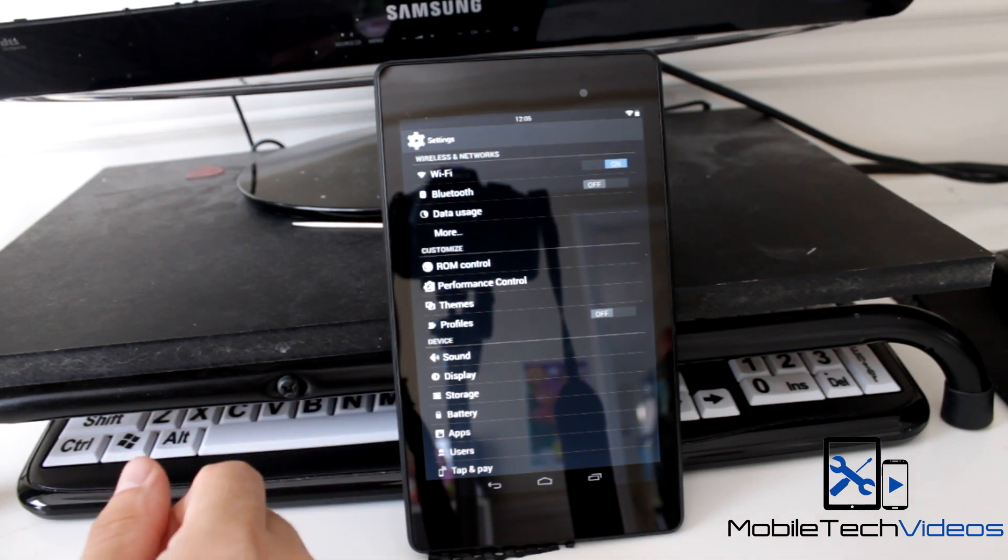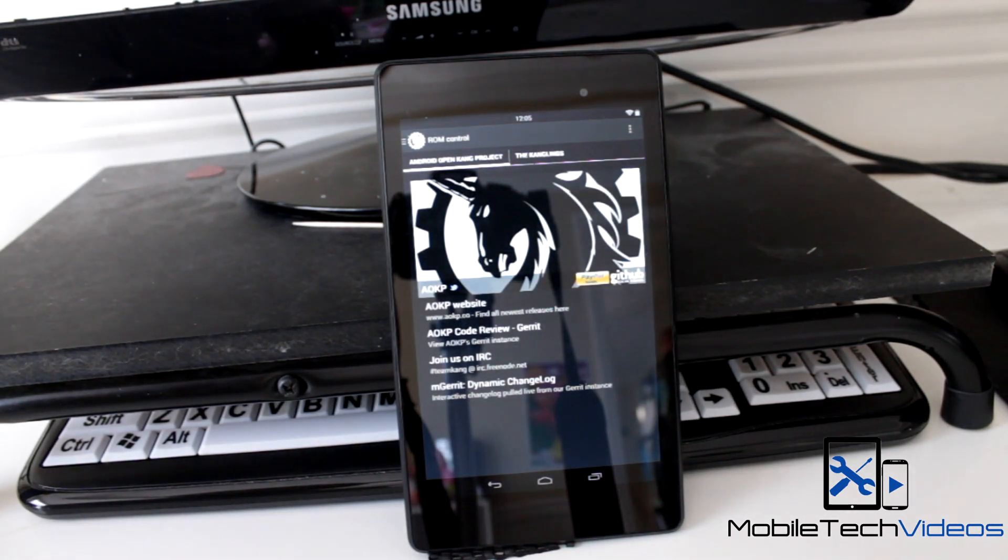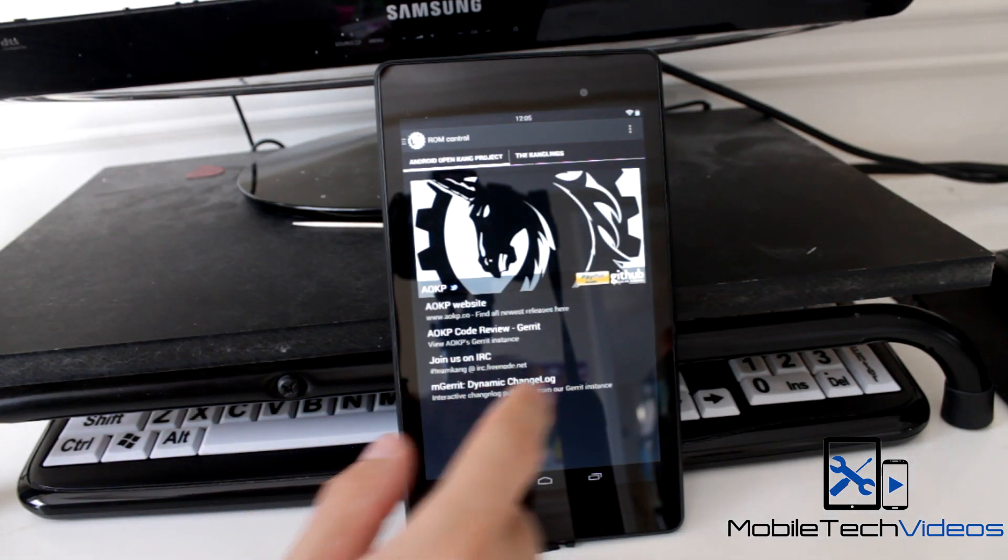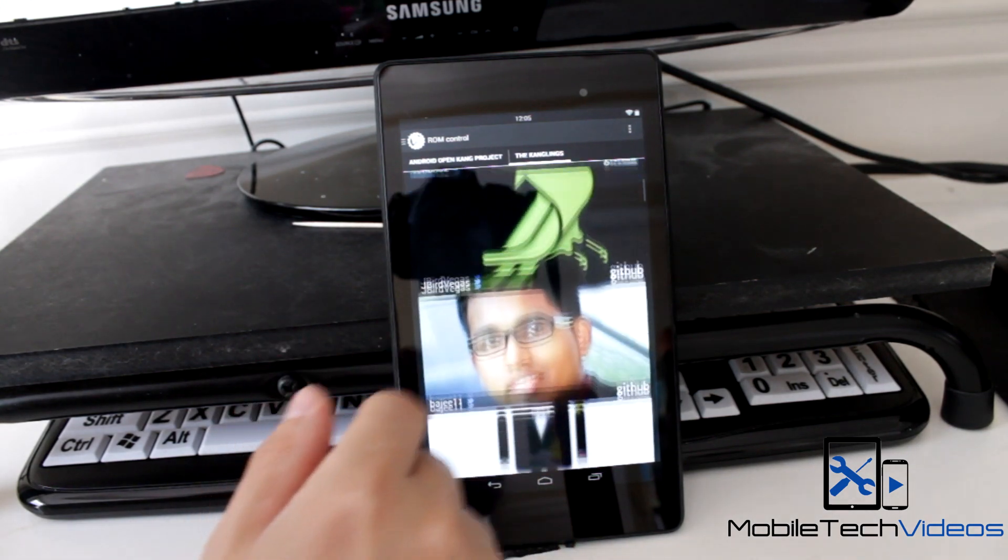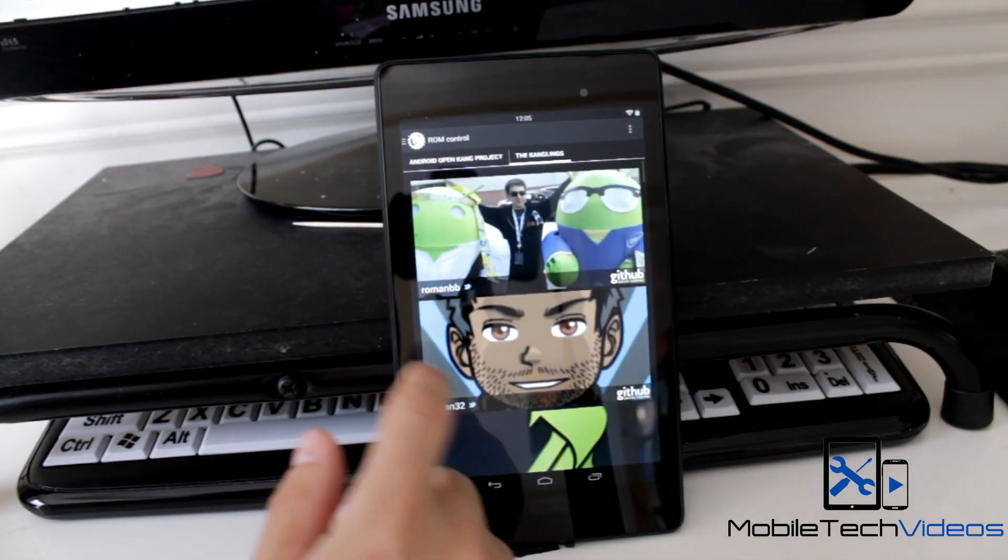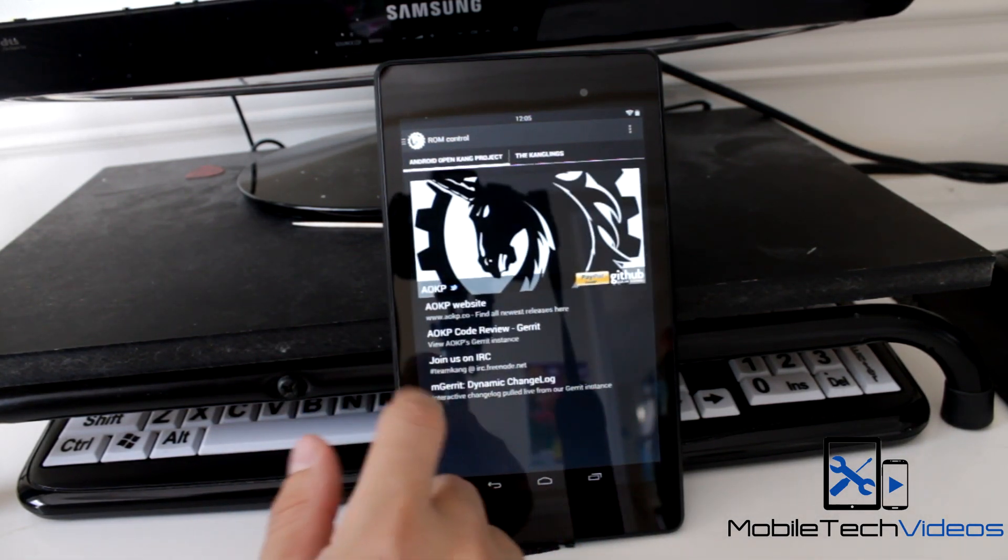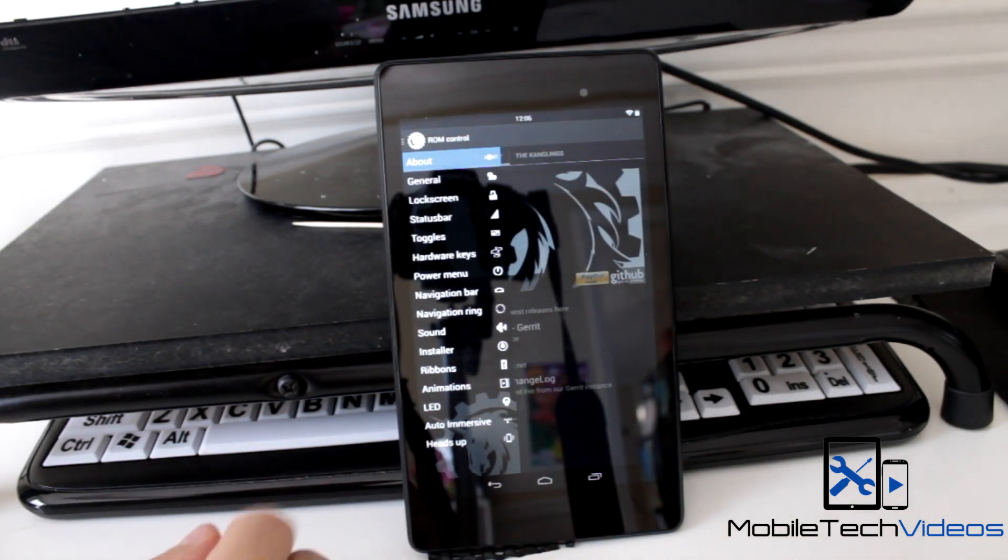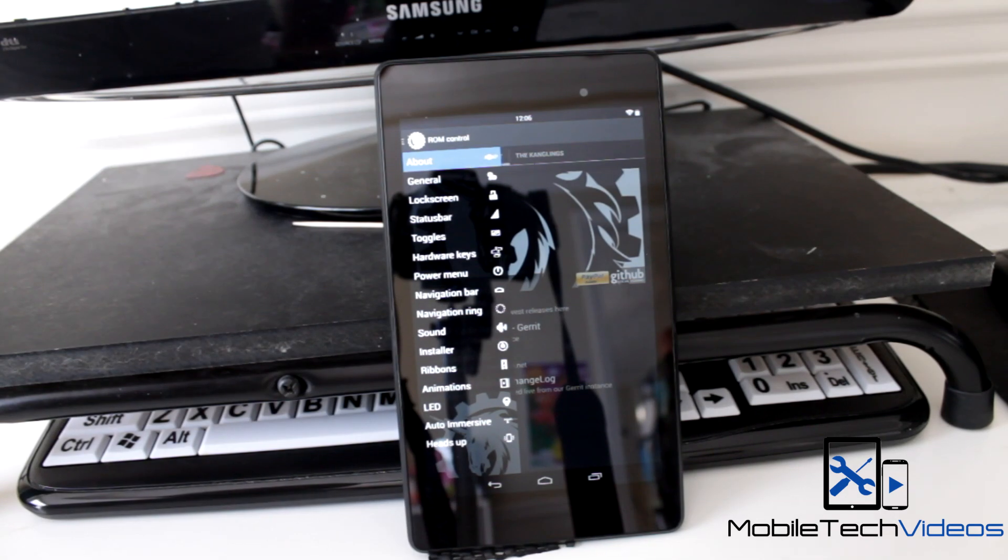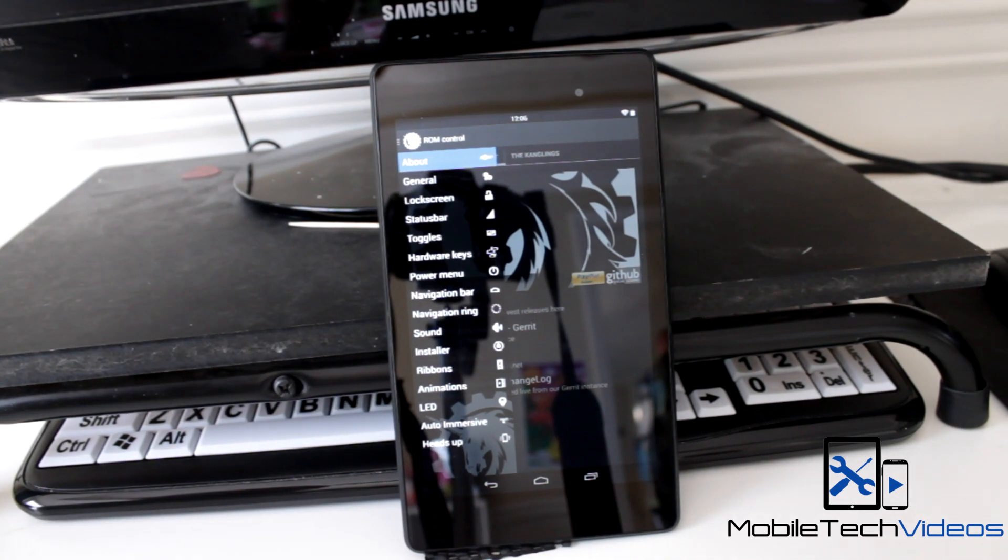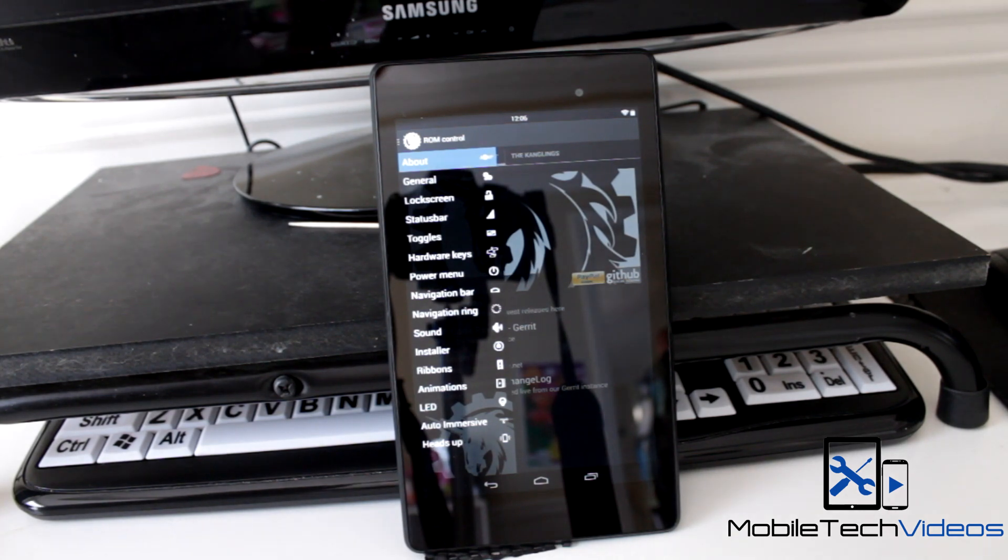First we'll jump into ROM control and you can learn all about AOKP team here and get some information about individuals. Then we have this little slider comes out with a menu of all of our sections here: general, status bar, lock screen, toggles, hardware keys, power menu, navigation bar and navigation ring, sound installer, ribbons, animations, LED, then auto immersive, and last but not least, heads up.